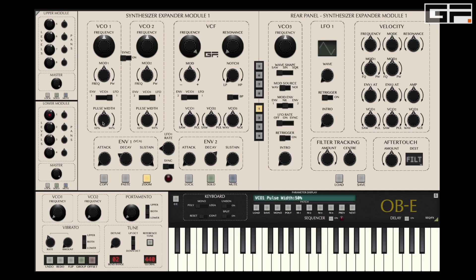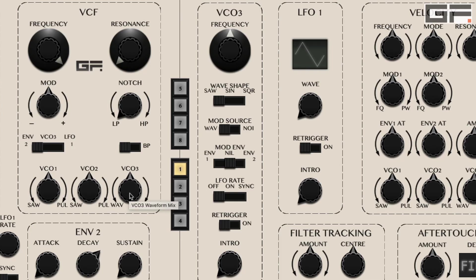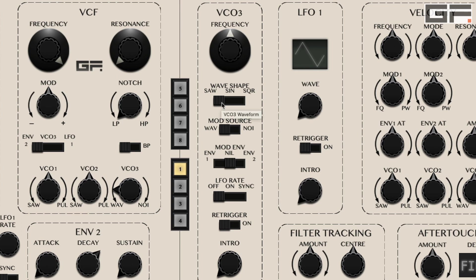VCO3's waveform knob differs slightly in that when VCO3 is used as an oscillator, turning it clockwise introduces pink noise. And turning it counterclockwise introduces one of the waveforms selected in the VCO3 section: saw, sine, or square.